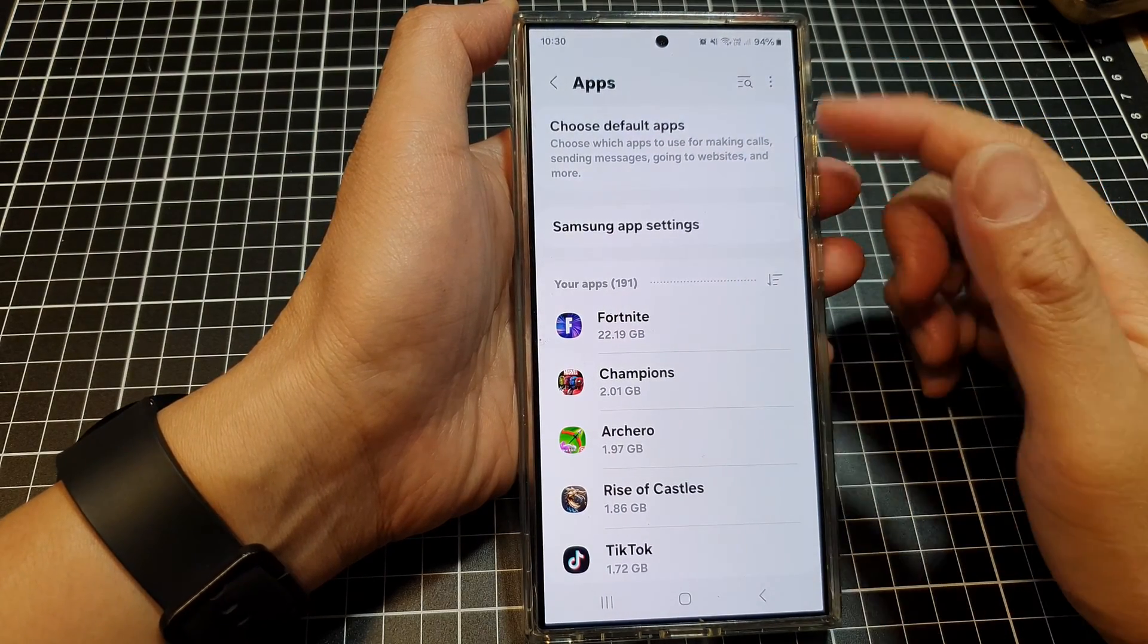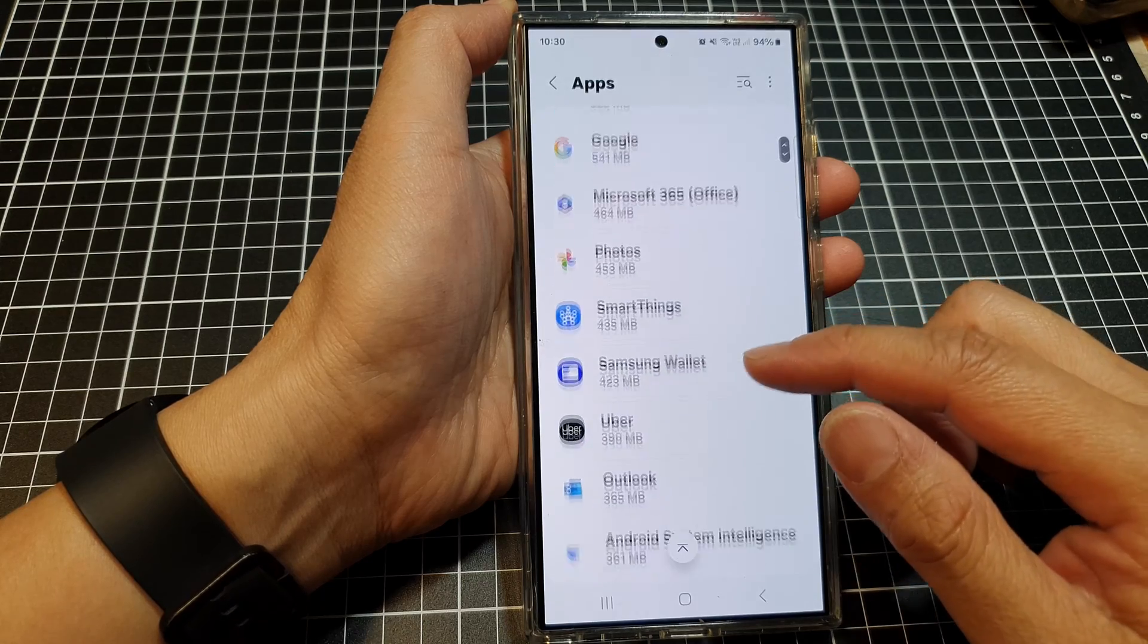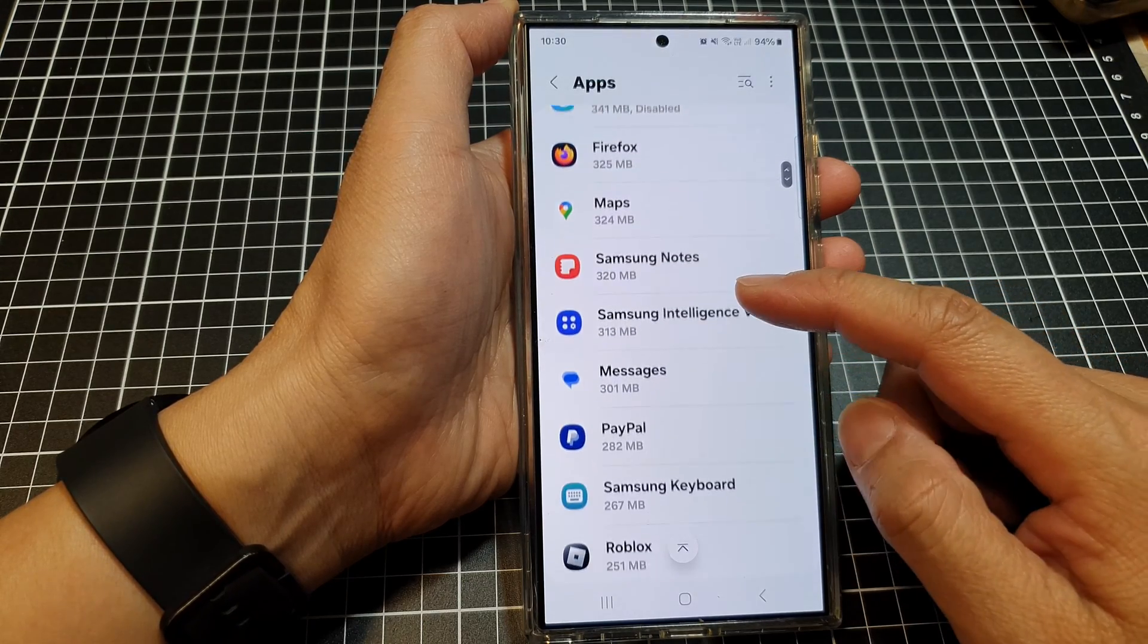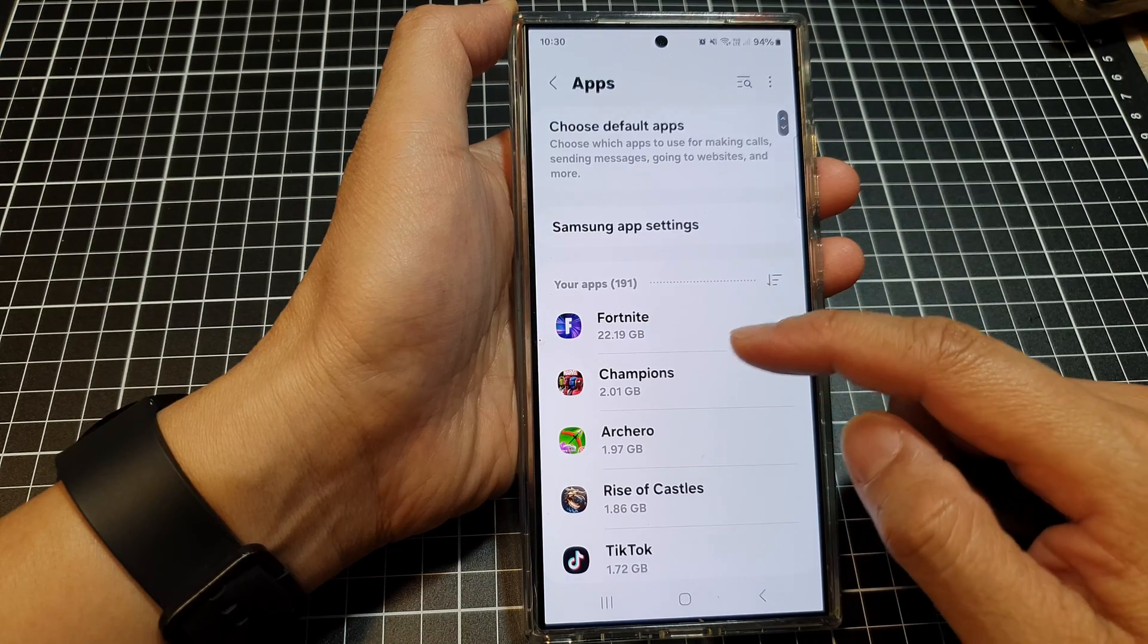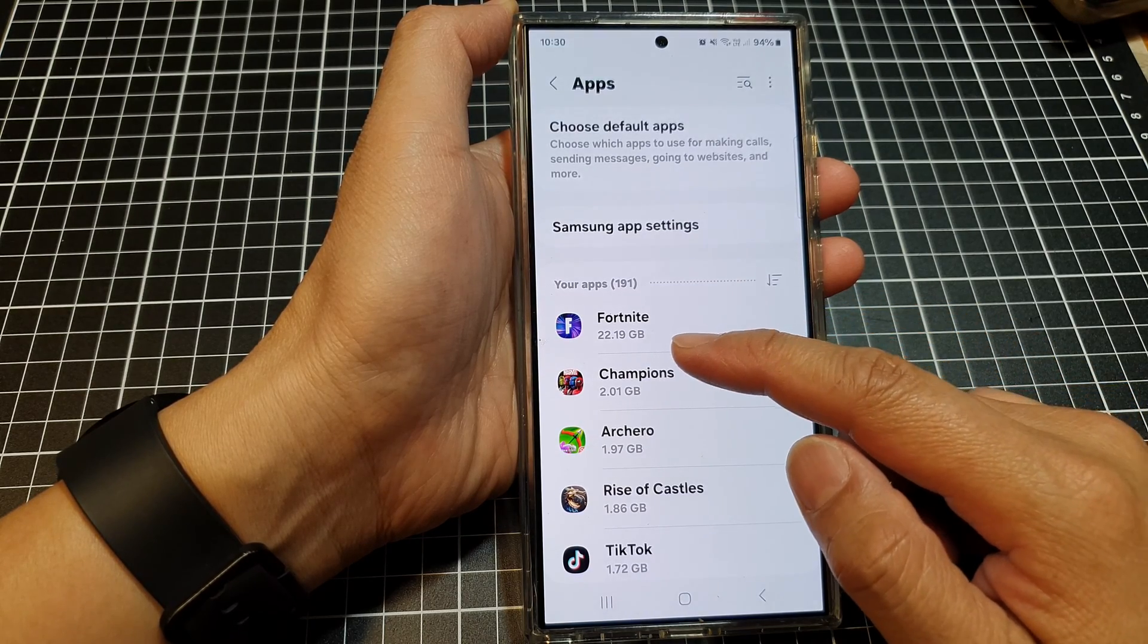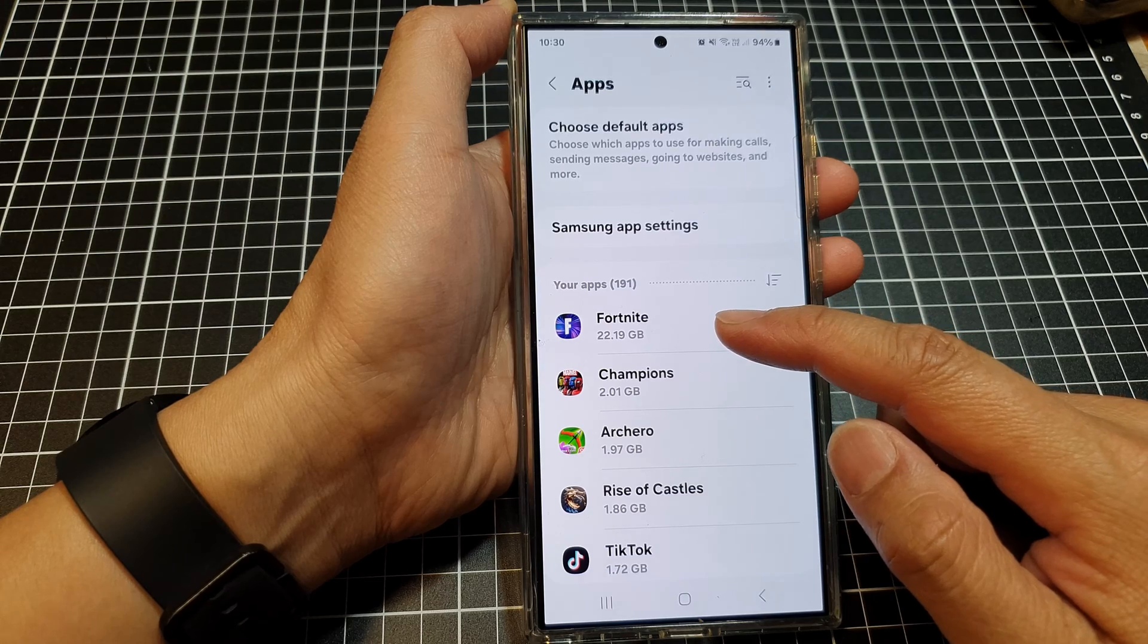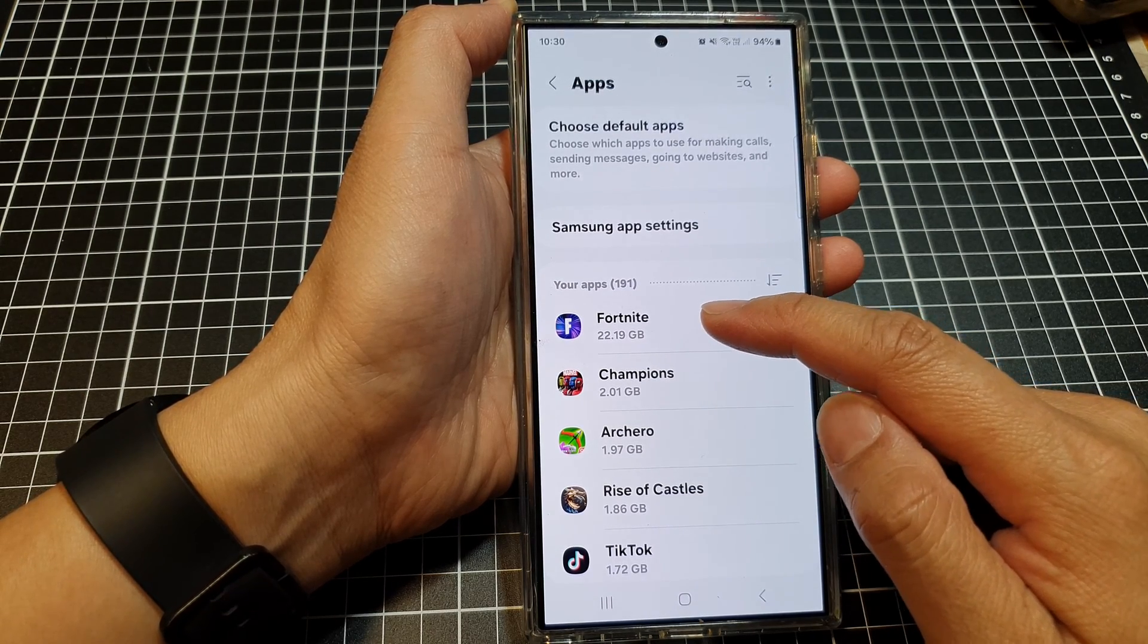In the Apps screen, scroll down the list and review the apps you don't want to use. For example, you can see at the top here Fortnite uses up 22.19GB. Now I don't really use Fortnite or play it much.